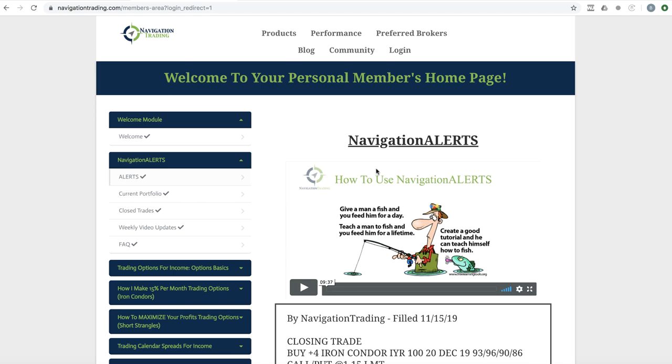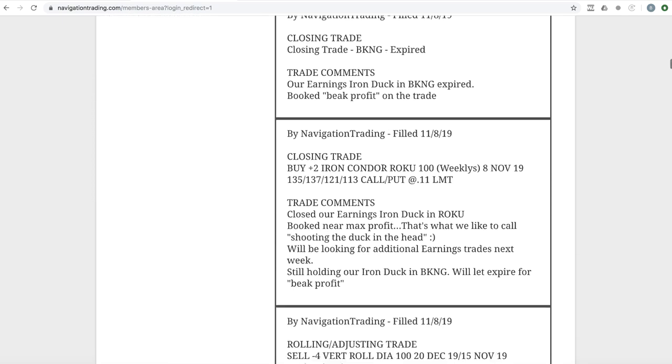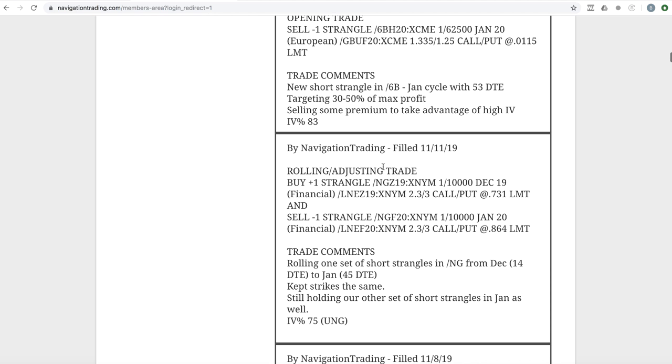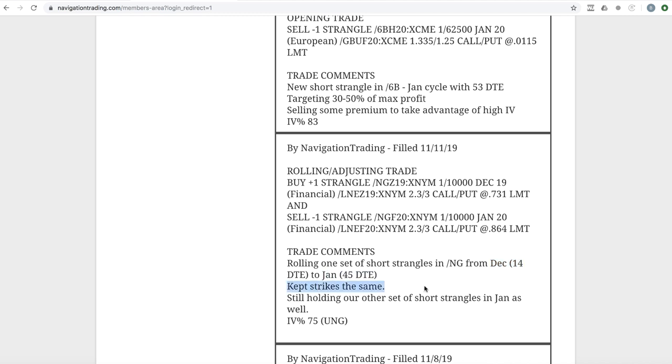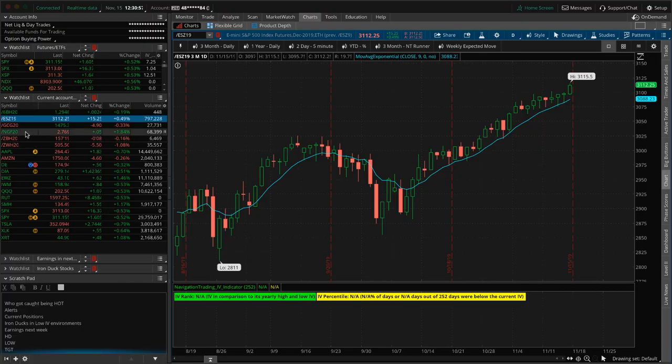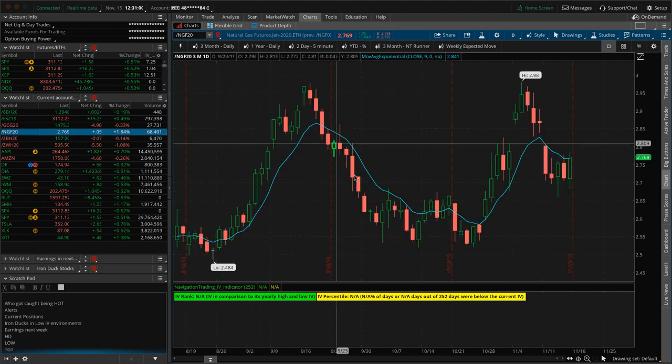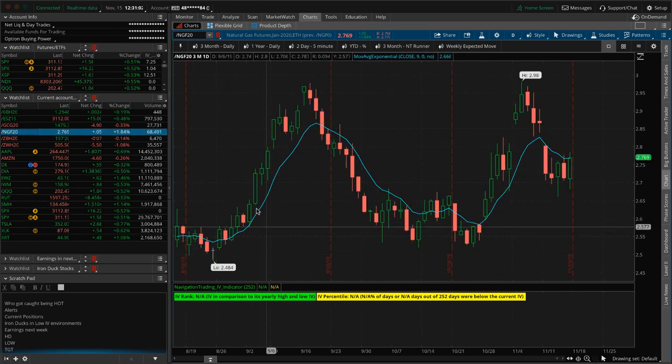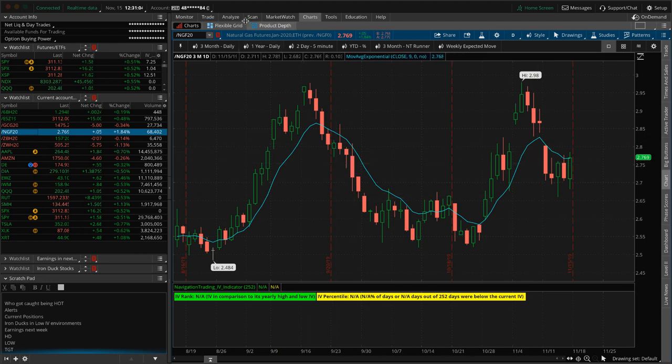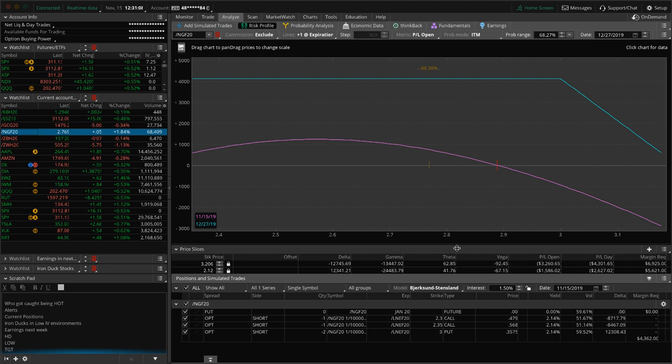All right, let's jump into the alerts for the week, starting with Monday the 11th. So our first trade was a rolling adjusting trade in Natty Gas. So we had already rolled one of our sets of short strangles. We had one left. It was down to 14 days to expiration, which we typically like to start looking at potentially rolling those around 21 days, but it was just sucking out the premium. So just kind of let it sit for an extra few days. But we just rolled that from December with 14 days and rolled that out to January with 45. Kept the strikes exactly the same. So now we're holding both sets out in that same cycle. So let's go to Natty Gas.